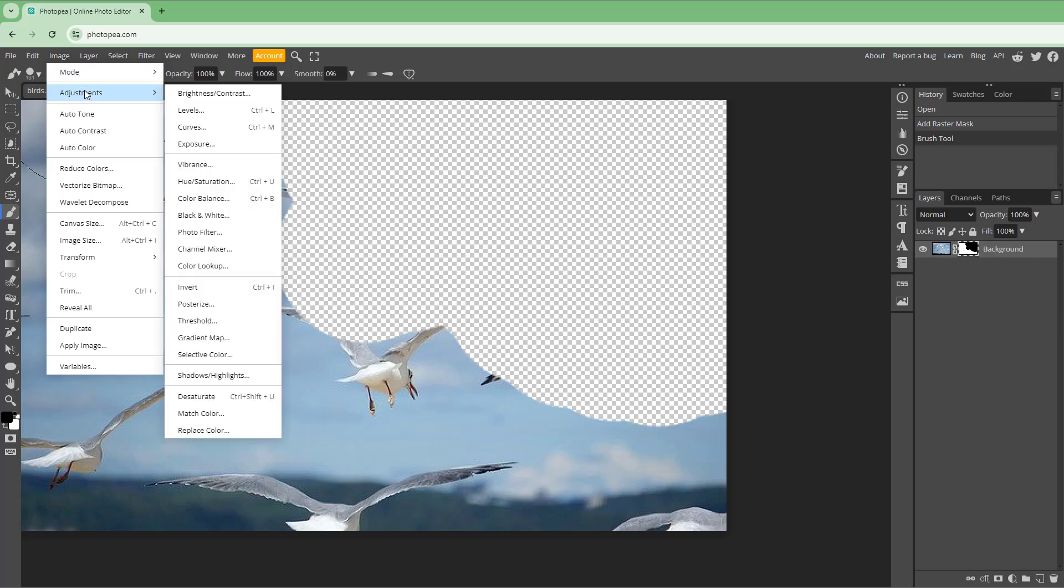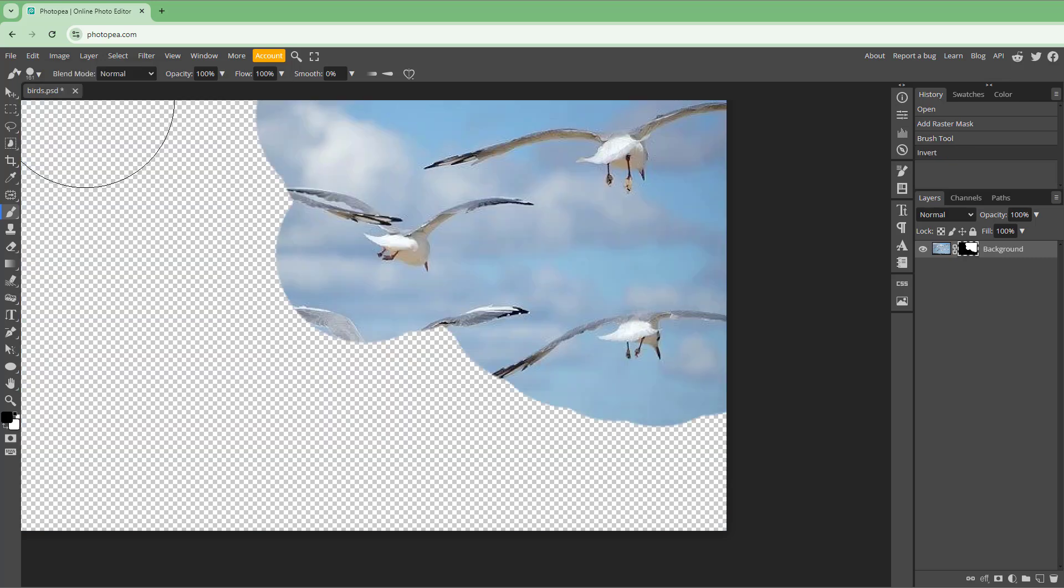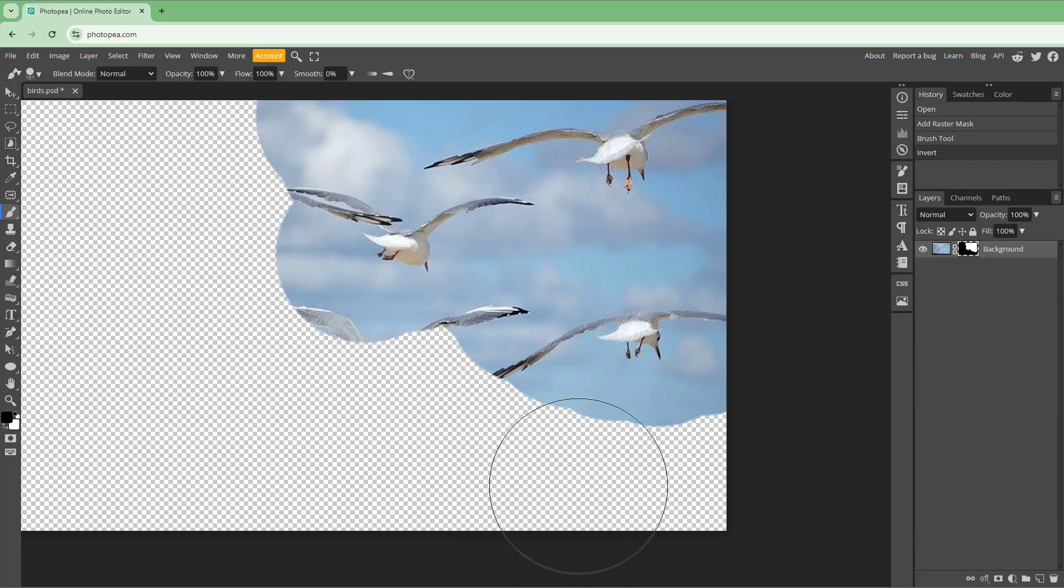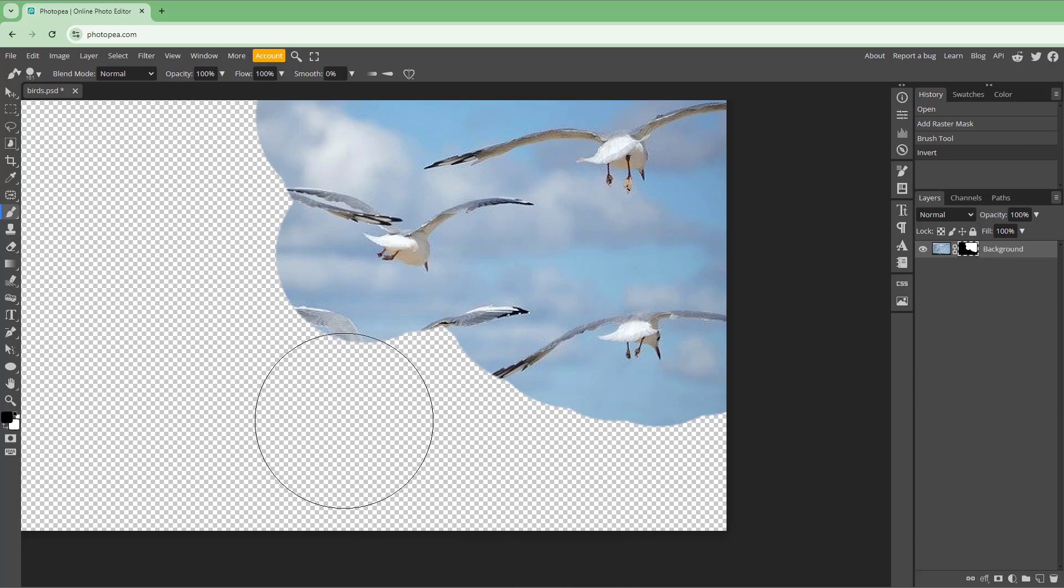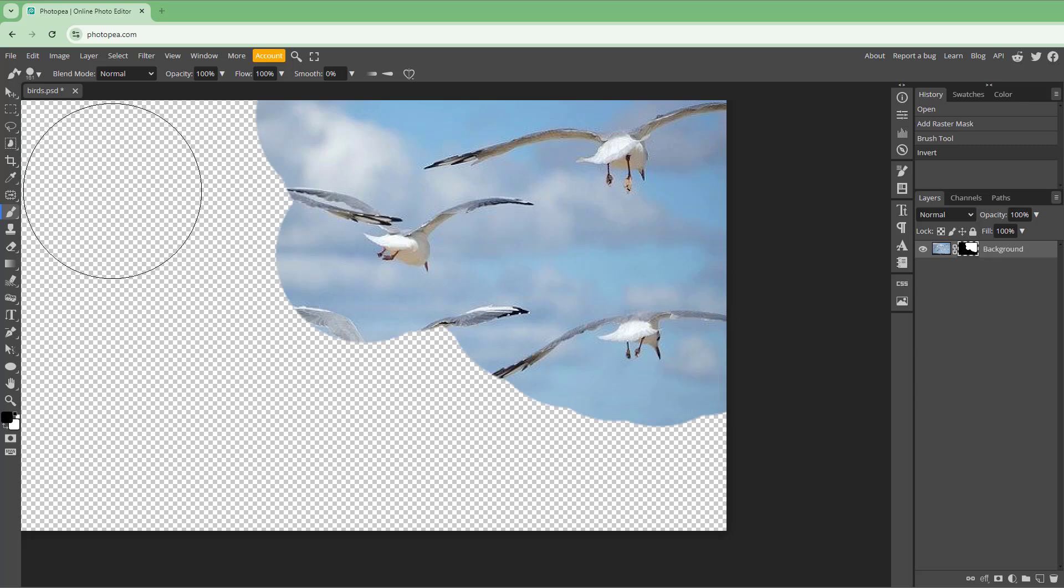Go to Adjustment and then Invert. Once you do that, you can see that the visible area becomes transparent and the transparent area becomes visible. That is what you get.